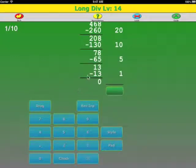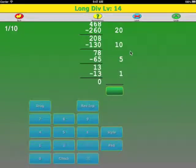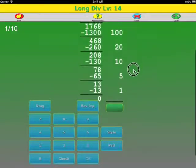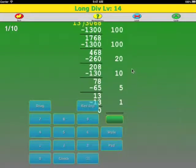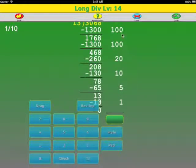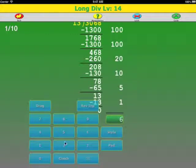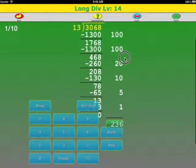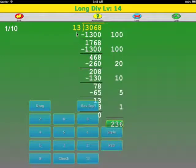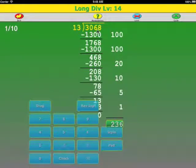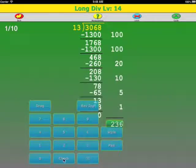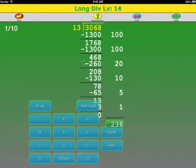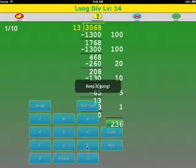Okay. For the partial quotient method, there's one extra step. We have to add up all the partial quotients here. So 5 plus 1 is 6, 2 plus 1 is 3, 1 plus 1 is 2. So our answer: 13 divided into 3068 is 236 times. The other way of saying it is 3068 divided by 13 equals 236.